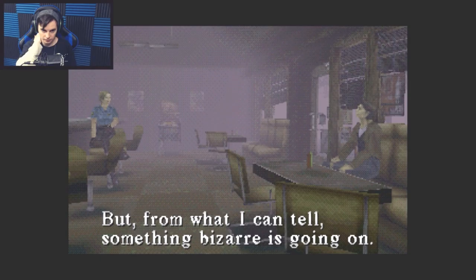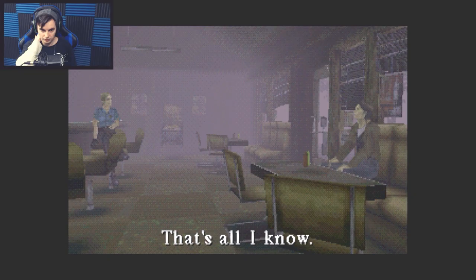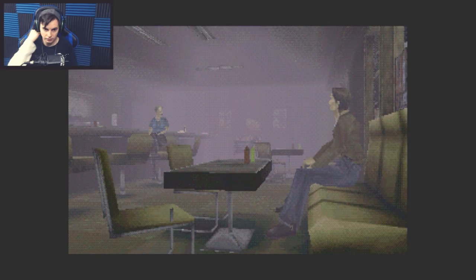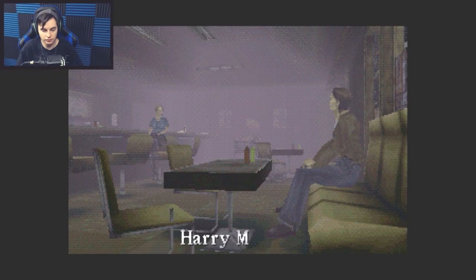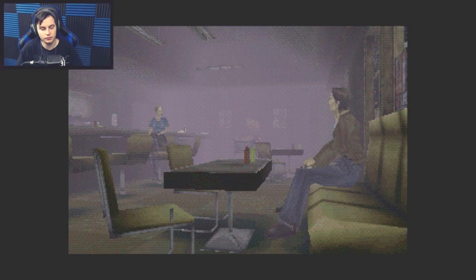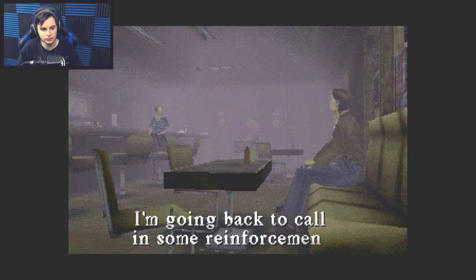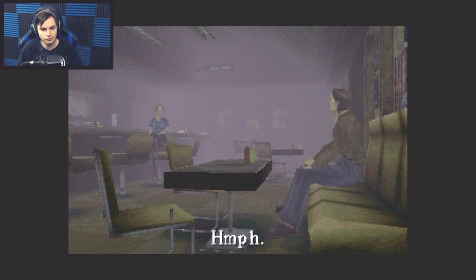I'd tell you if I knew, believe me. But from what I can tell, something bizarre is going on. That's all I know. What's your name? Harry. Harry Mason. Sybil Bennett. I'm a police officer from Brahms, the next town over. The phones are all dead and the radio too. I'm going back to call in some reinforcements.